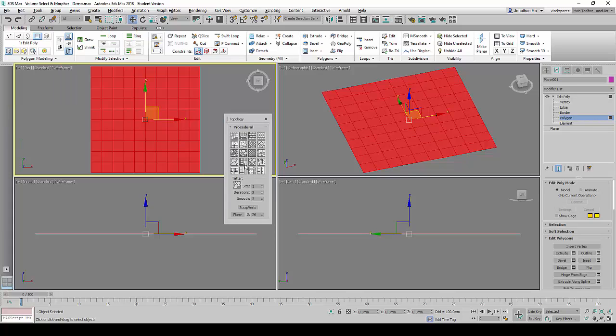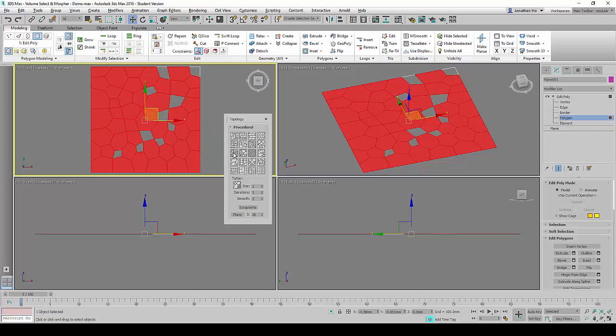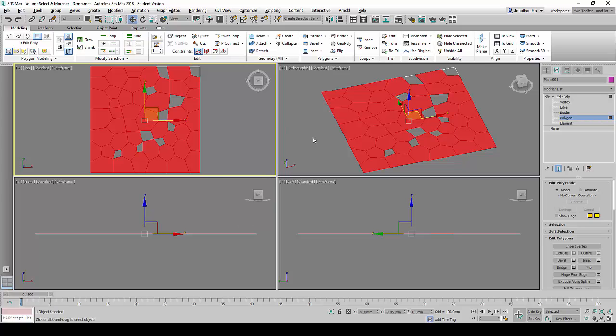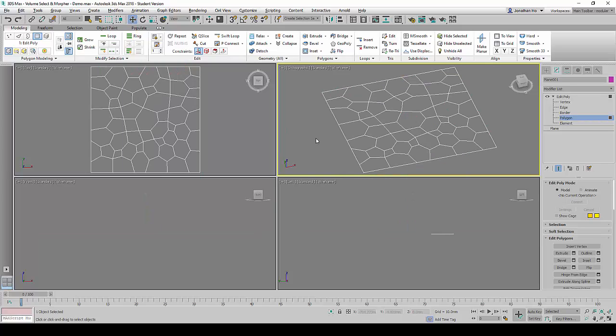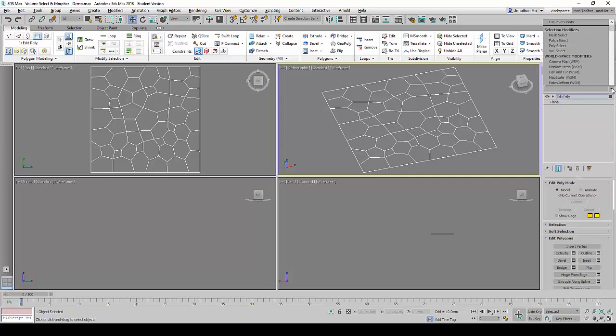This will allow us to change the quads to a skin. Notice after we click on Skin, the geometry no longer looks very squarish anymore, very grid-like or checkered. It looks like a skin pattern.